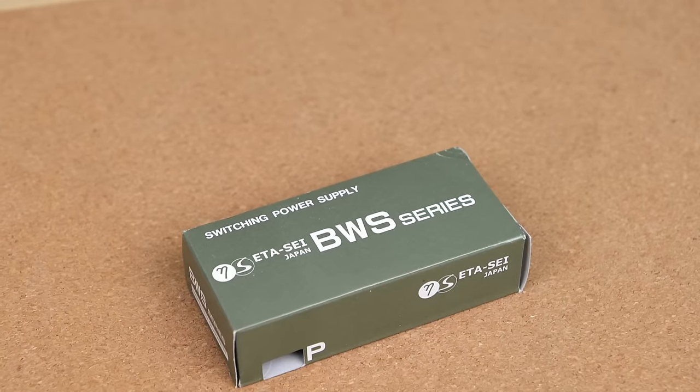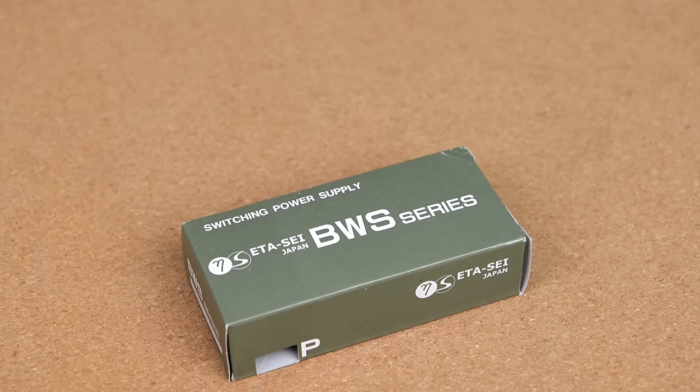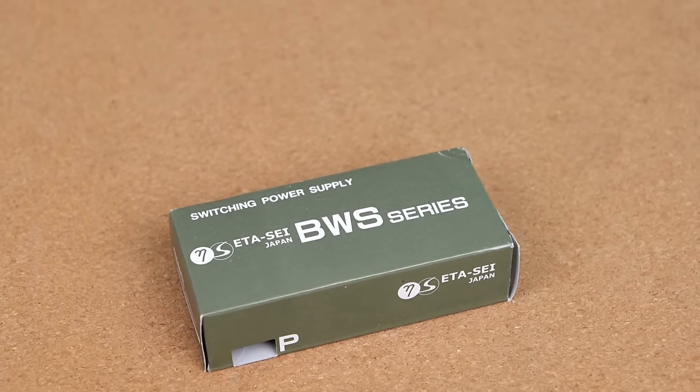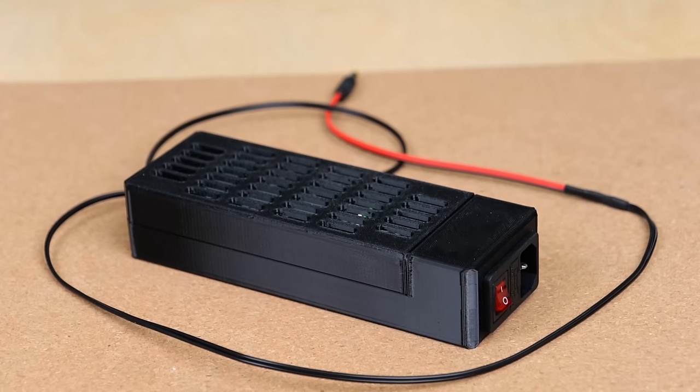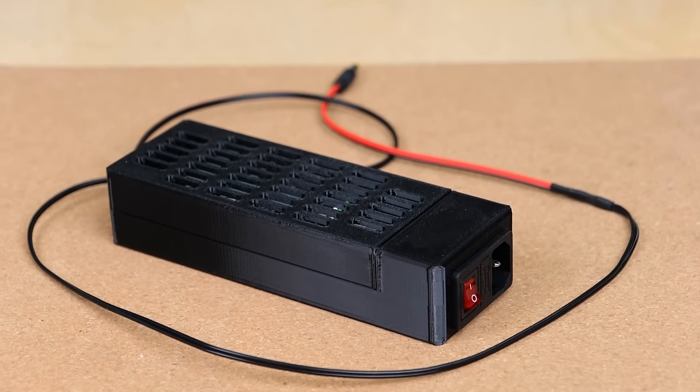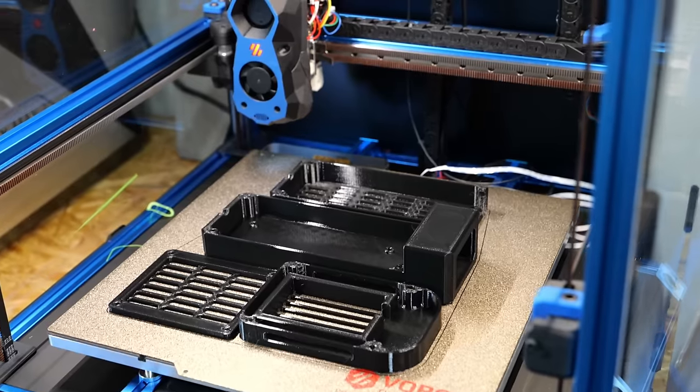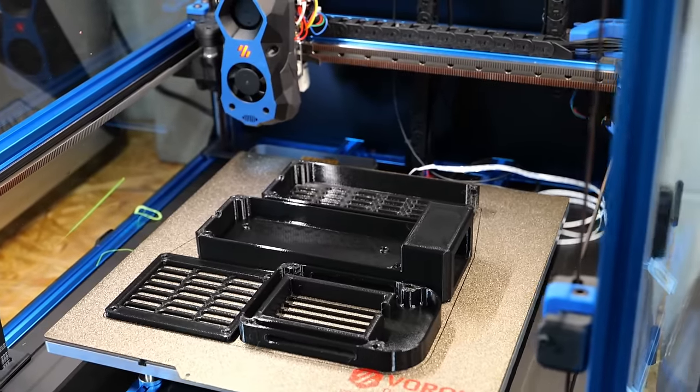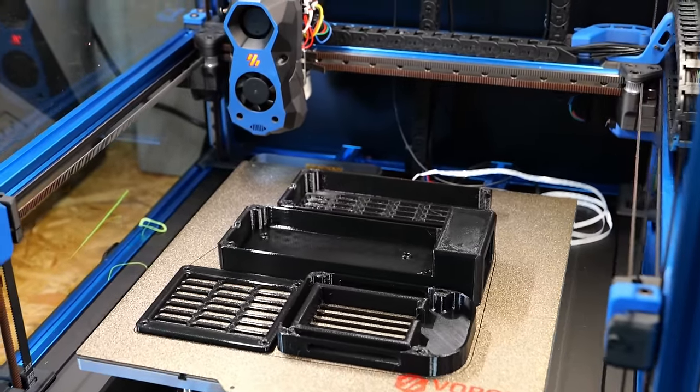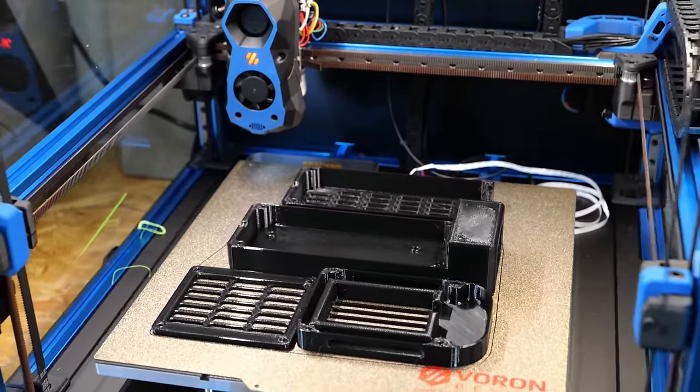Rosal also sent me a precision and stable power supply for the dehumidifier, for which I also designed a housing to avoid electrification. I printed the parts from PETG on my Voron 2.4 and then assembled everything.